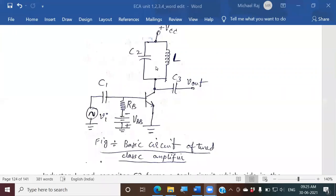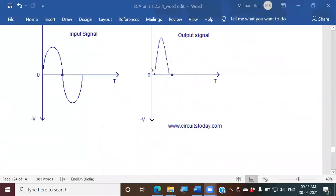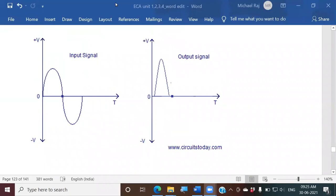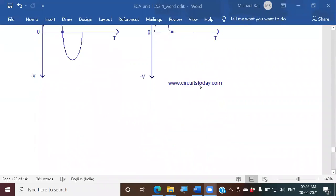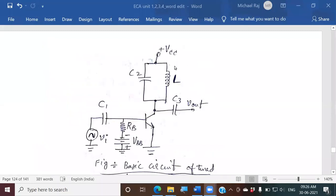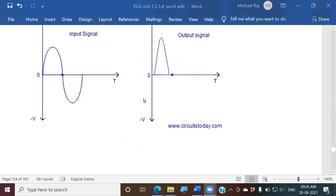The output we are getting is not a complete sinusoidal signal — just a small part of it. By Fourier series expansion, you can represent this signal in terms of a series of sinusoidal signals and its harmonics. So this signal consists of a fundamental sinusoidal component plus harmonics. We can make use of a tuned circuit and tune it to the fundamental frequency.